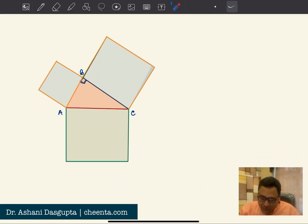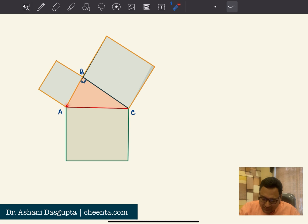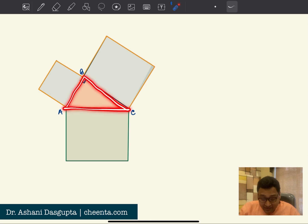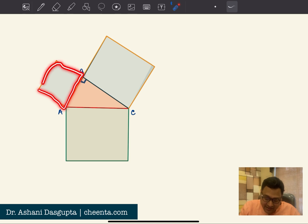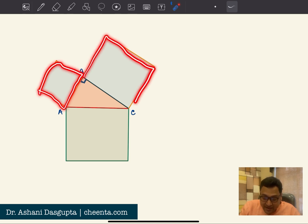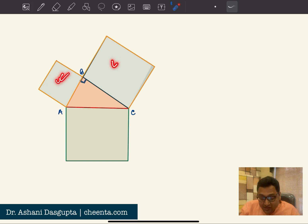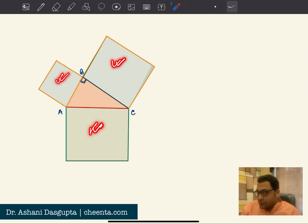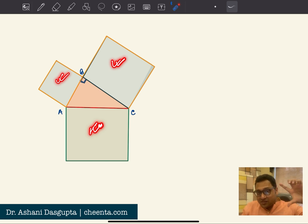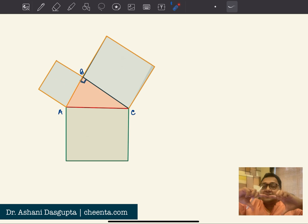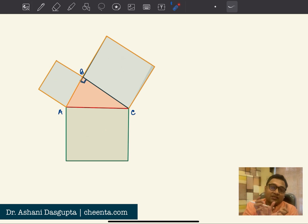We start with a picture where ABC is a right-angled triangle, right-angled at B. We draw squares on AB and BC. If we can show that the sum of these two squares is equal to the green square on AC, then we will be done. That's what we want to show — the sum of the squares on AB and BC is equal to the square on AC.